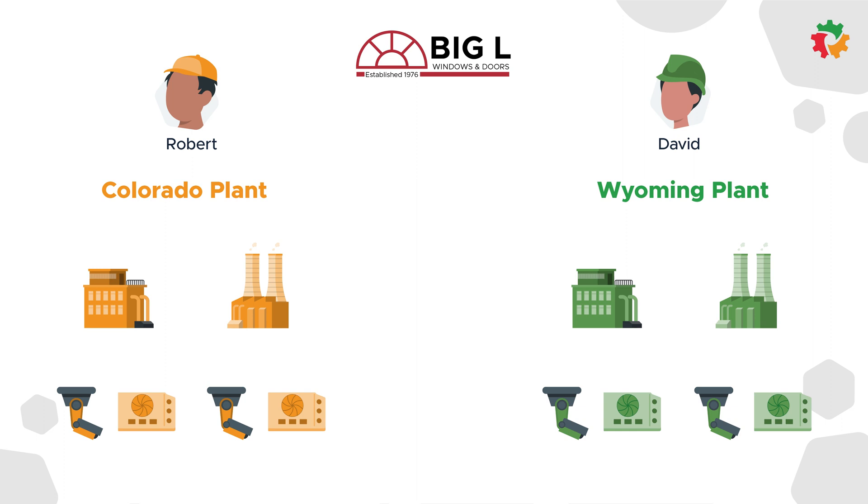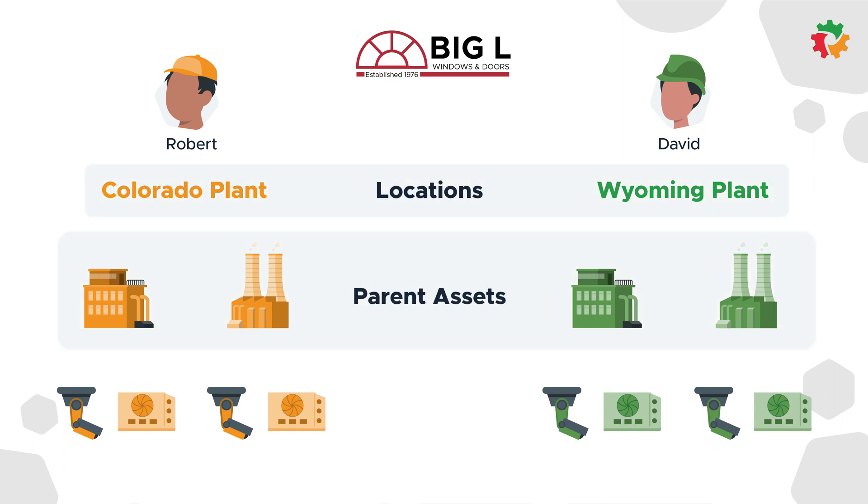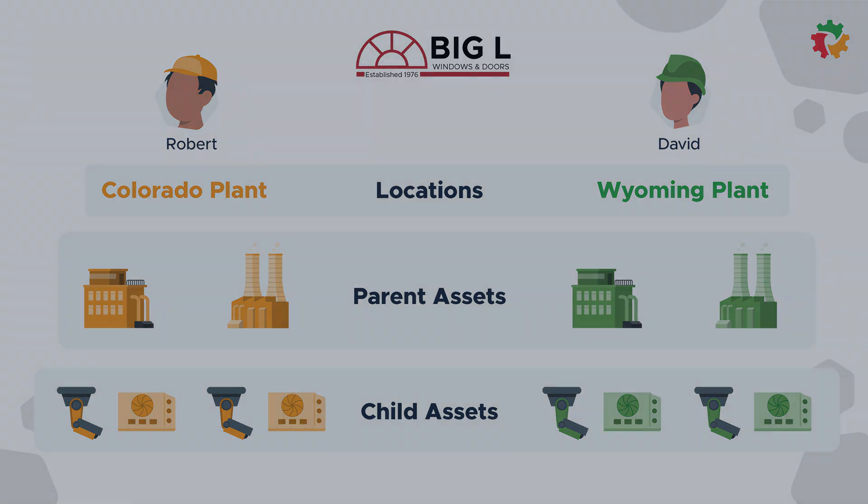Even though the two buildings at the plant may be separate physical locations in real life, the same technician is responsible for the maintenance at each. By creating Colorado plant and Wyoming plant as locations and then organizing the respective buildings as parent assets within those locations, each technician will have the permissions they need to do their work while the assets are organized in the correct building at each plant. We'd call the security system and HVAC units child assets, which we talk about more in our asset hierarchy video.